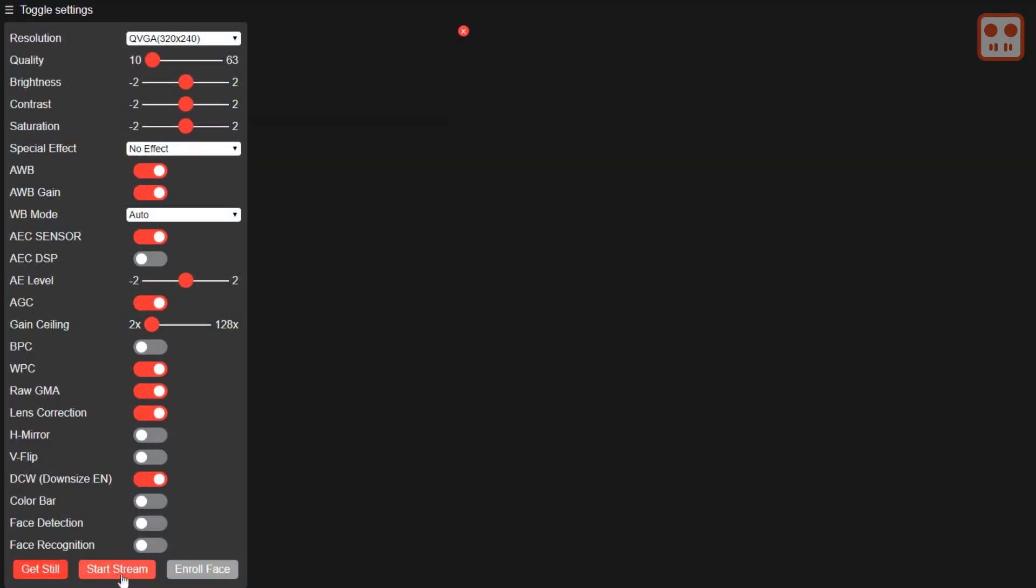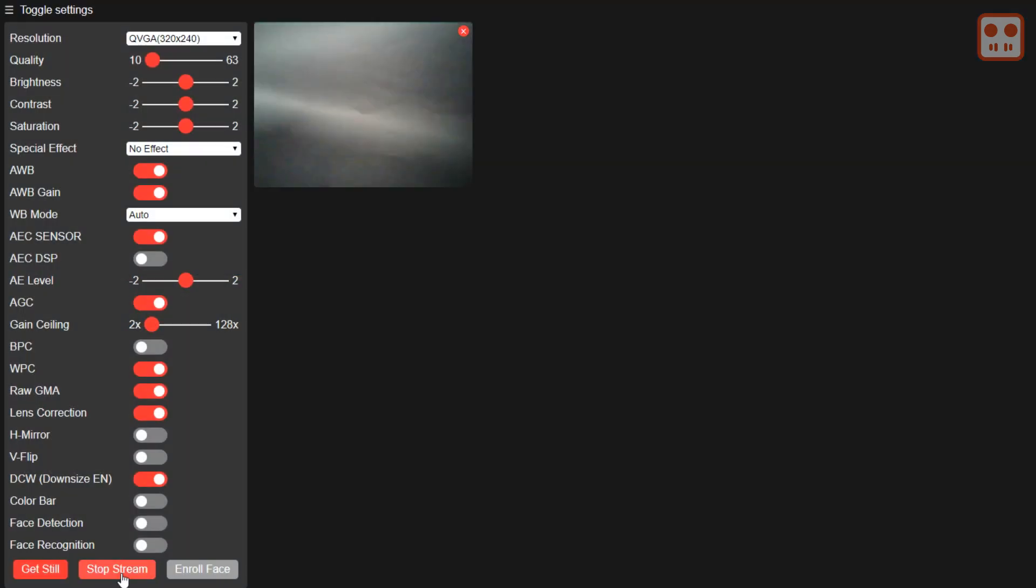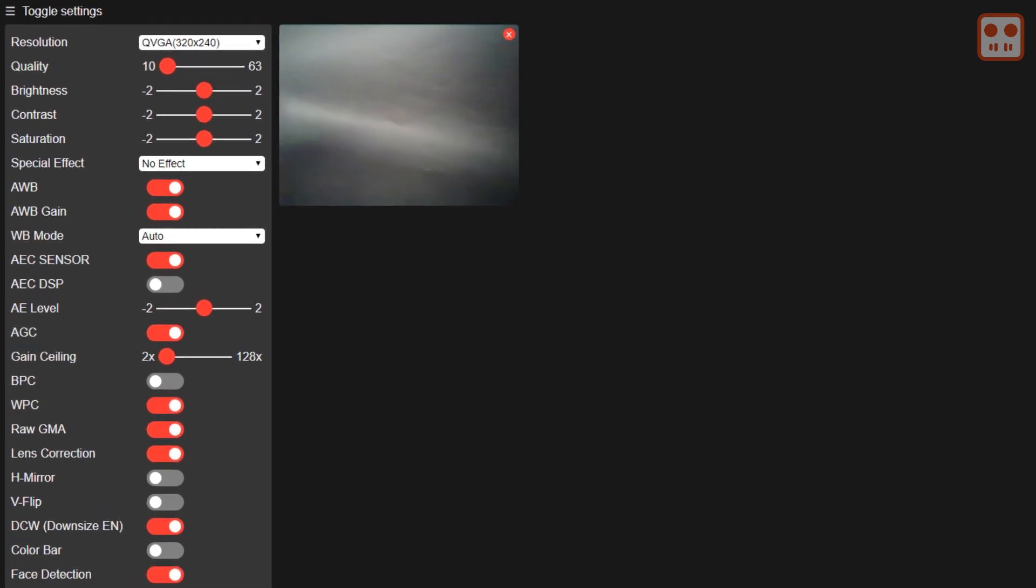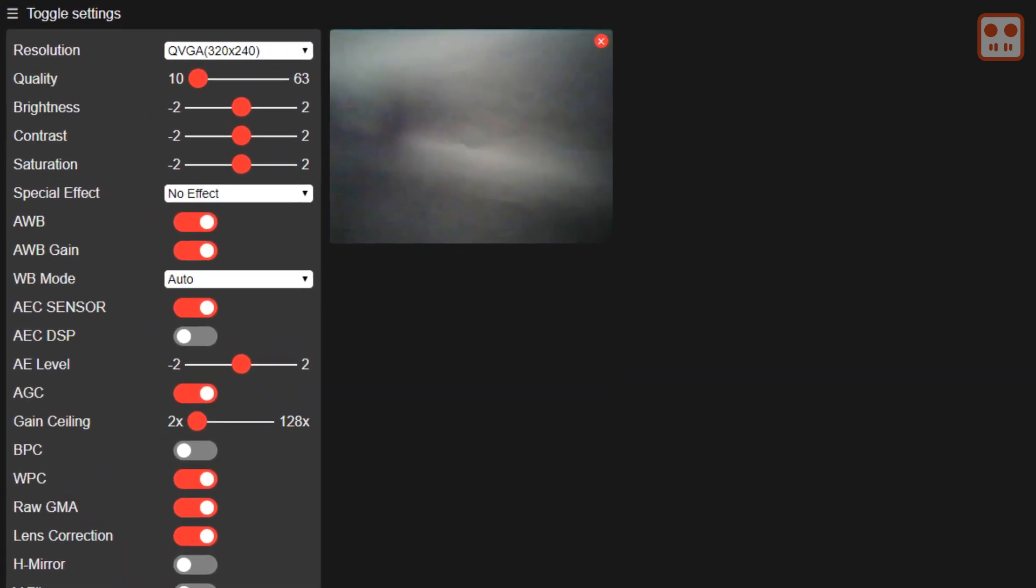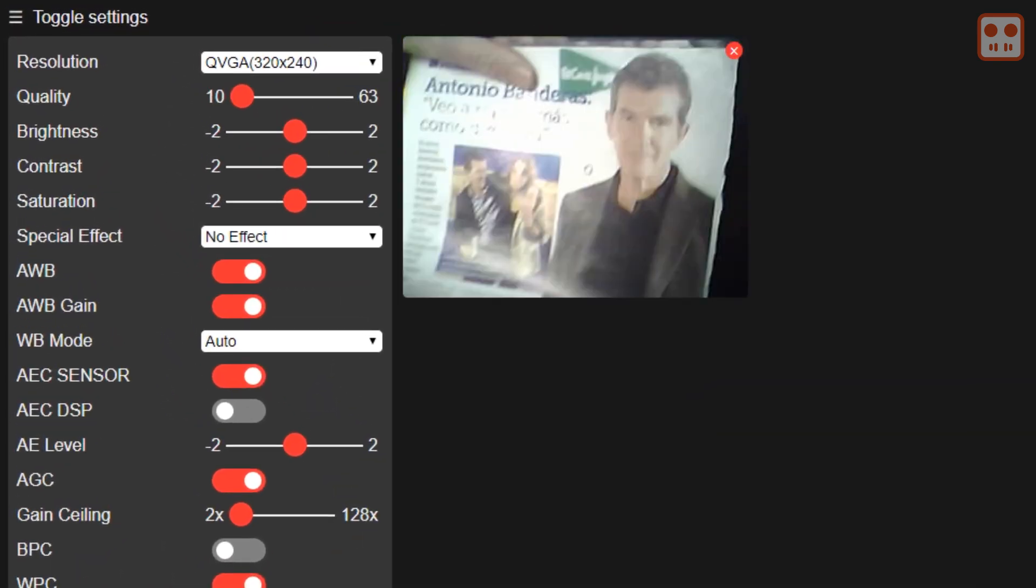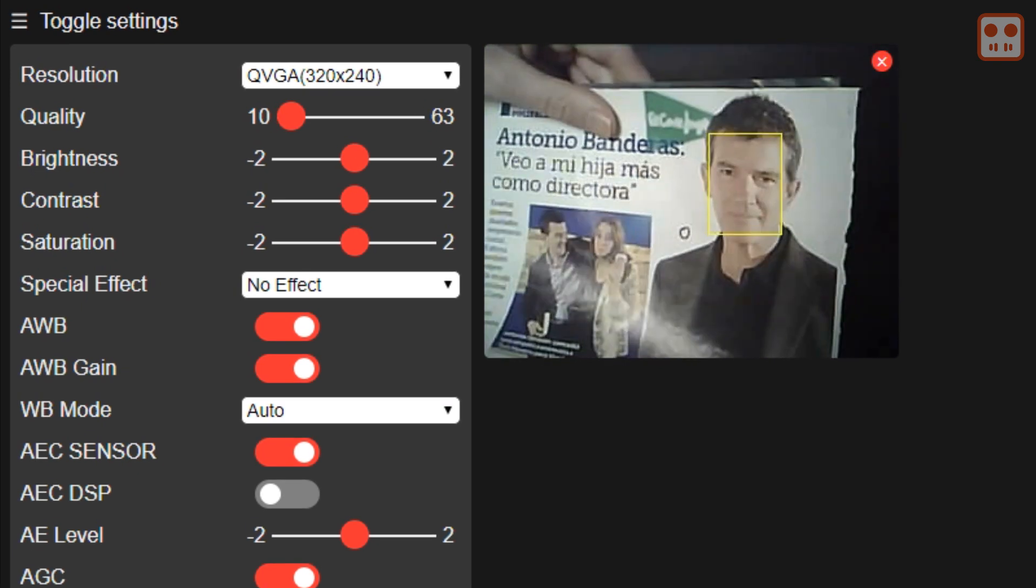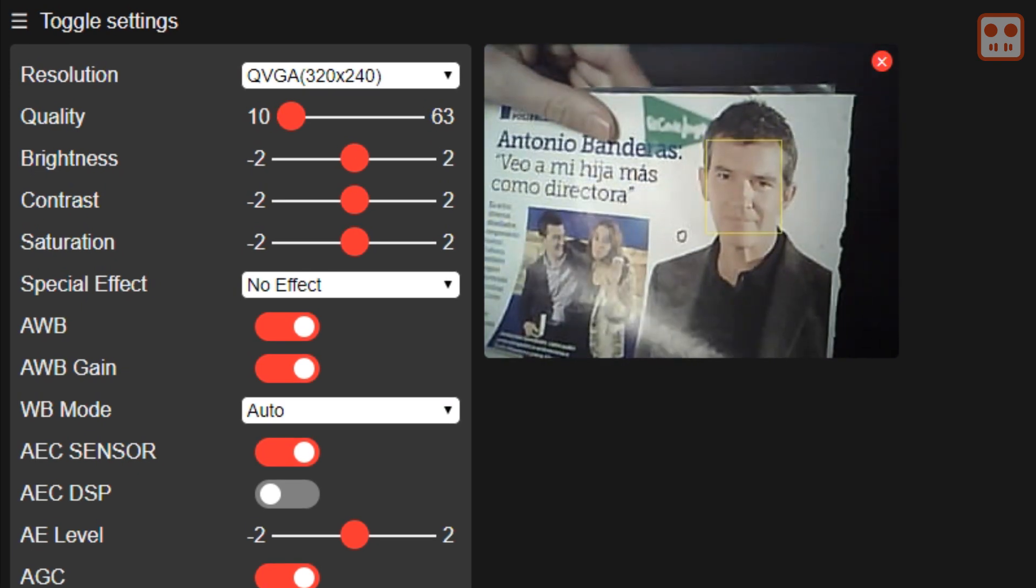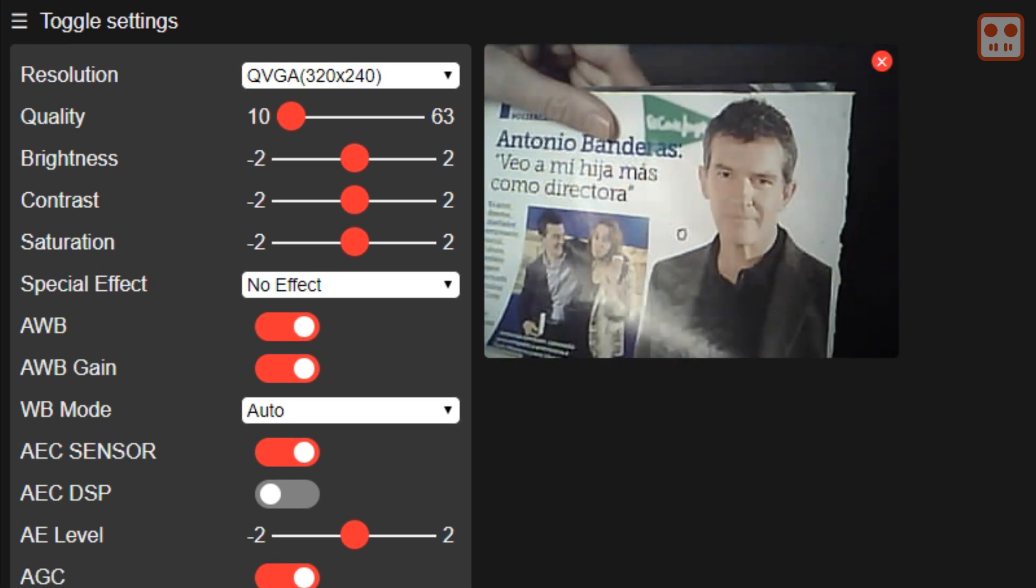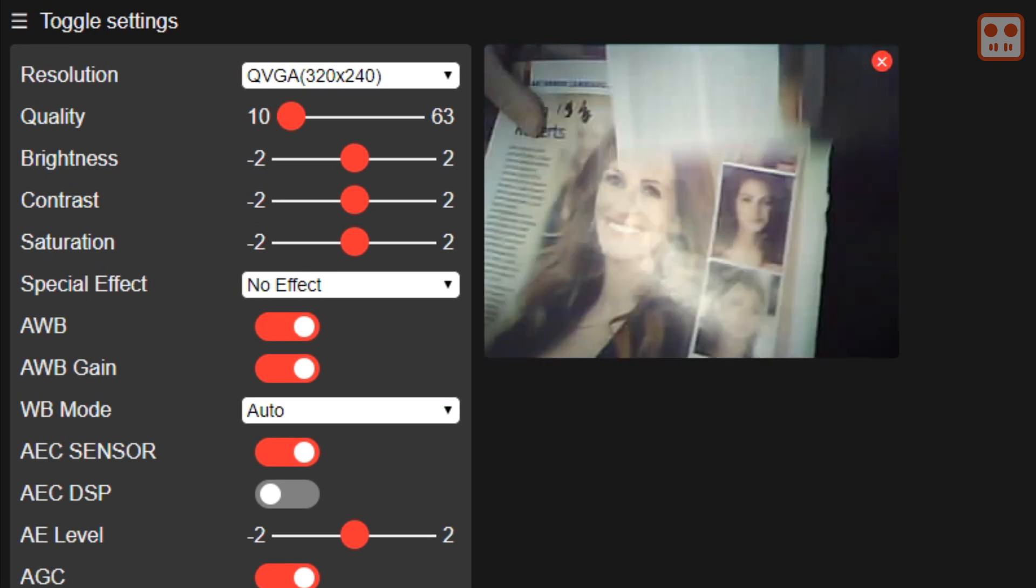To test face detection, select start stream and click the face detection option. The face detection works really well on this device. It's fast even with random images from a magazine.